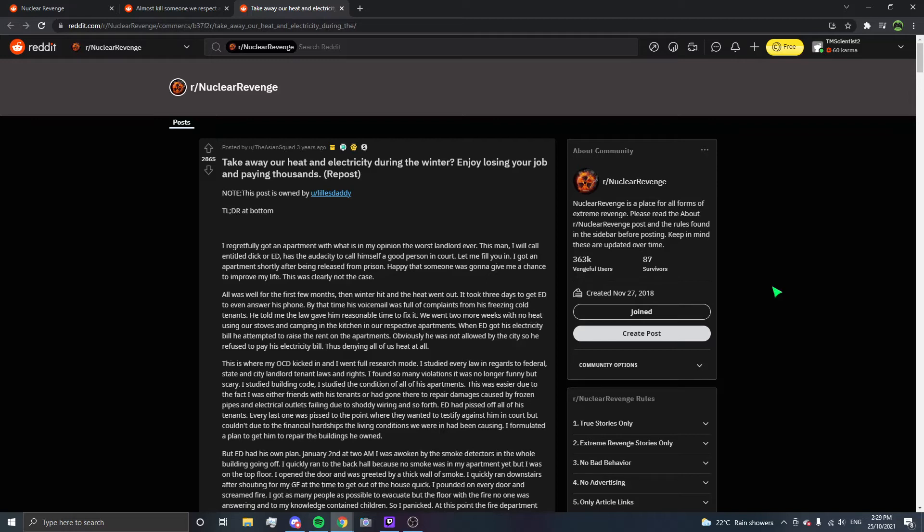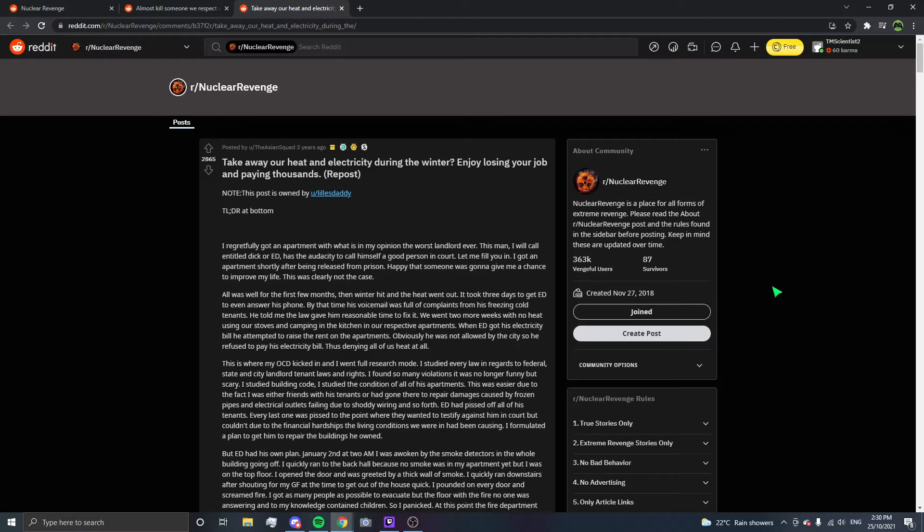He told me the law gave him reasonable time to fix it. We went two more weeks with no heat, using our stoves and camping in the kitchen. When ED got his electricity bill, he attempted to raise the rent. Obviously, he was not allowed by the city, so he refused to pay his electricity bill, denying all of us heat. This is where my OCD kicked in and I went full research mode. I studied every law in regards to federal, state, and city landlord-tenant laws and rights. I found so many violations it was no longer funny, but scary.